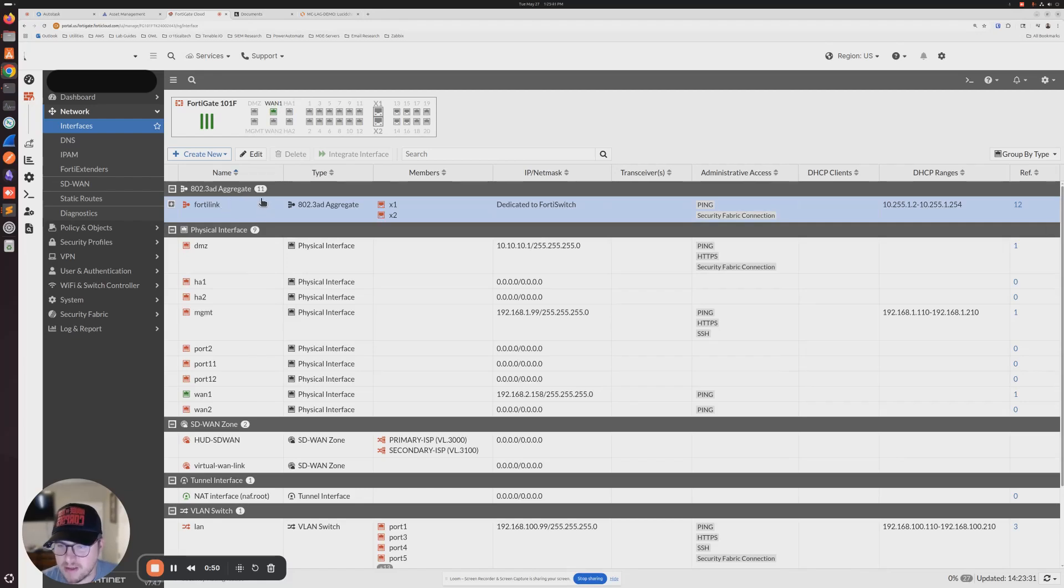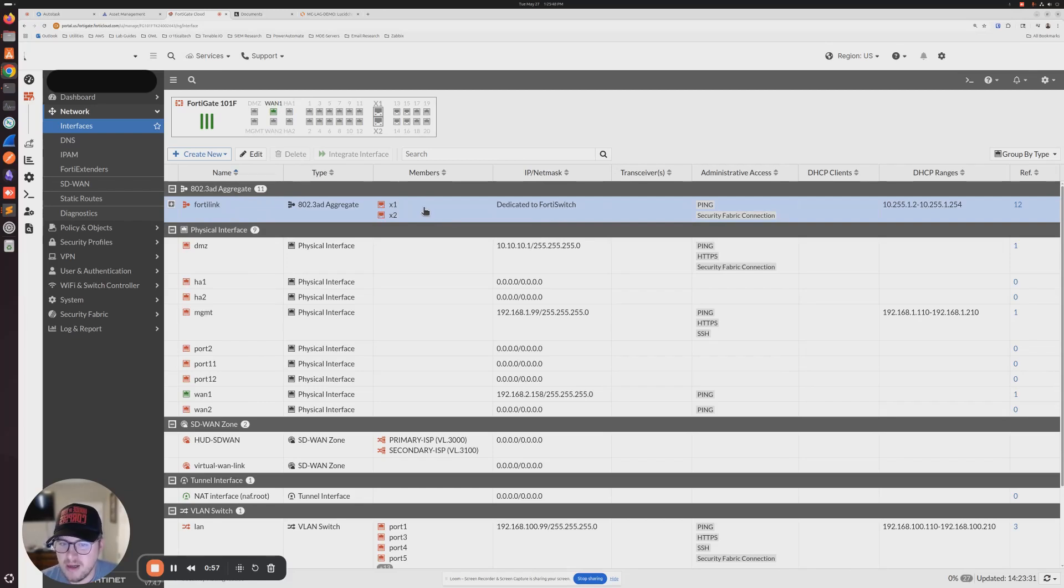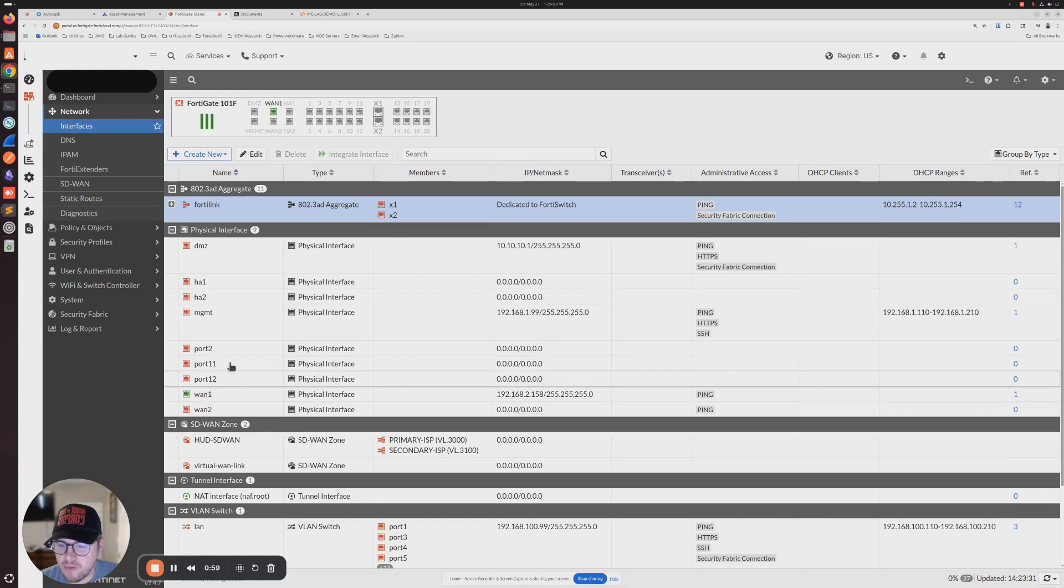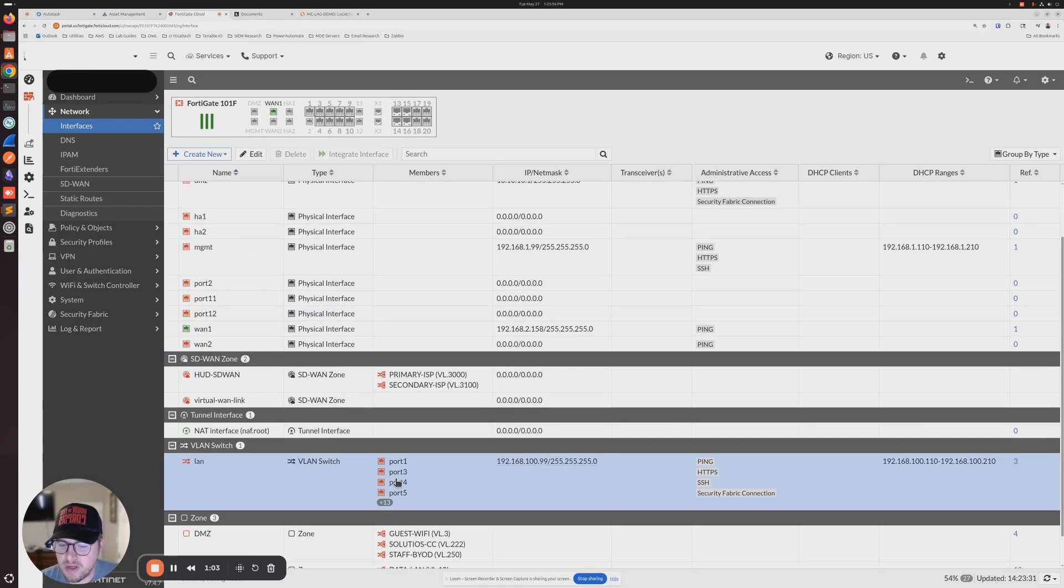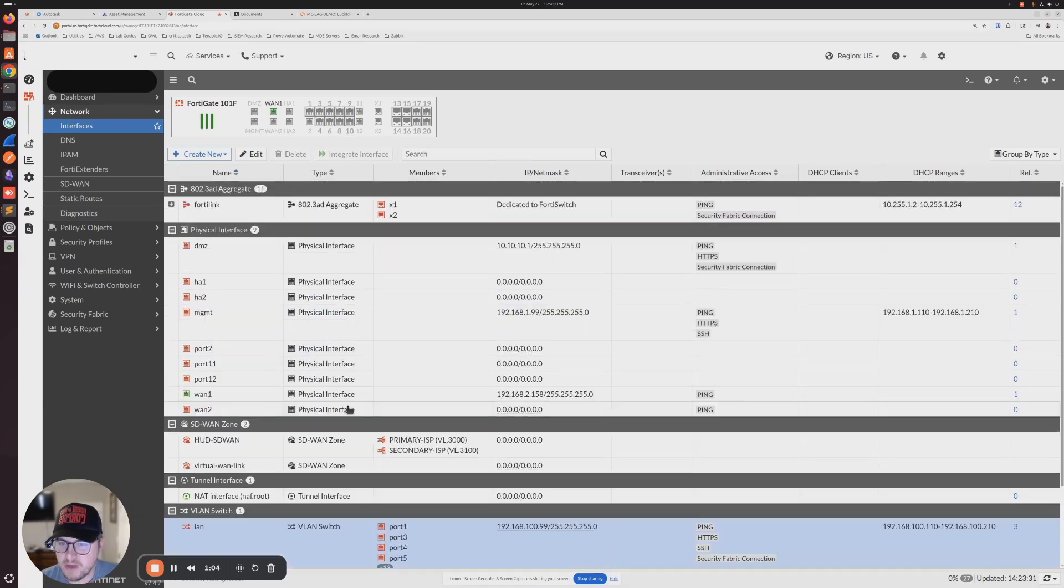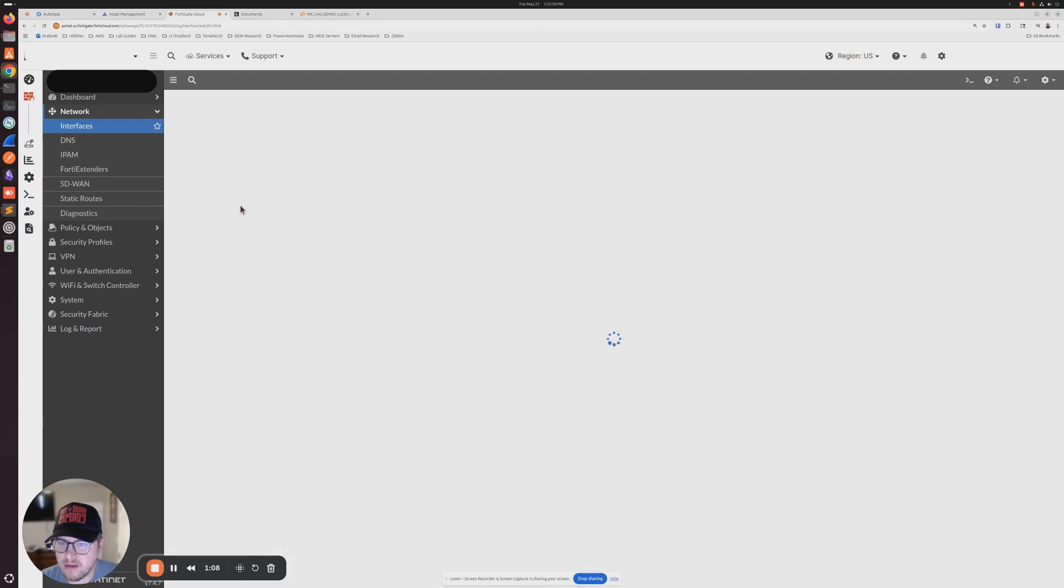Because we're going to use copper connections for this MCLAG, I already removed ports 11 and 12 from my internal switch. So we're going to add these ports to this aggregate interface.